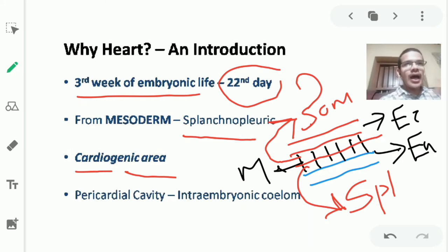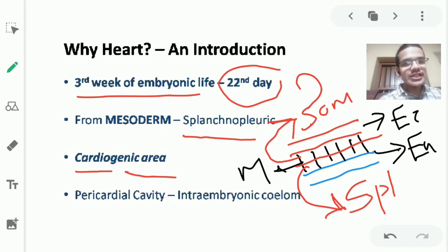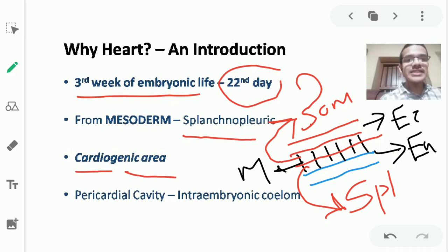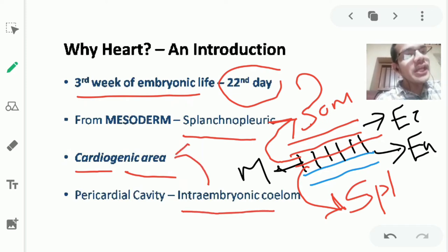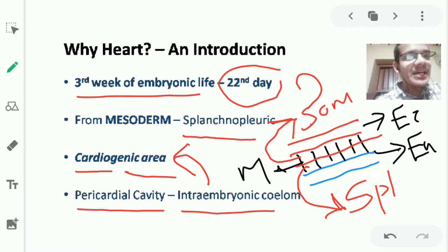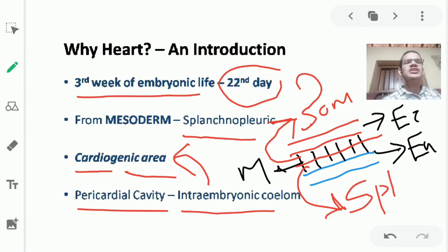The heart is surrounded by the pericardium, and between its two layers lies the pericardial cavity. In the embryo, the corresponding cavity is the intraembryonic coelom. The intraembryonic coelom of the cardiogenic area forms the pericardial cavity — as simple as that.